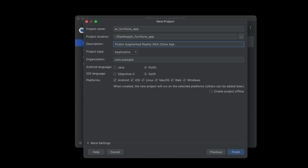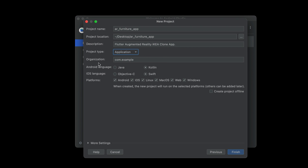Then the project type 'Application' will be selected by default — make sure that Application is selected. Then comes the organization field, which is your website or name. This is used to generate the application ID for Android and iOS. For example, you can type com dot yourname — like com.john or com.ruby. I'm writing my own name, so com.muhammadali.